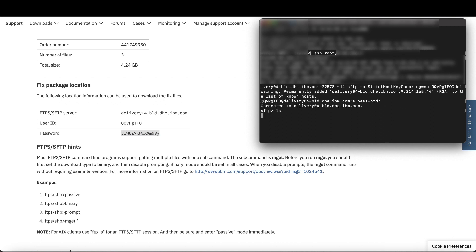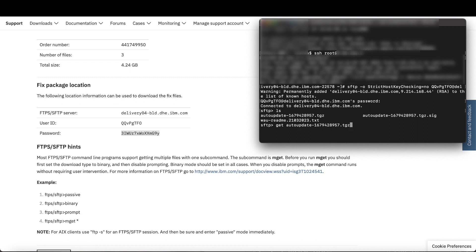enter LS to list the files. I only need the TGZ file, so I'm going to copy that, enter GET, paste it in, and get it.